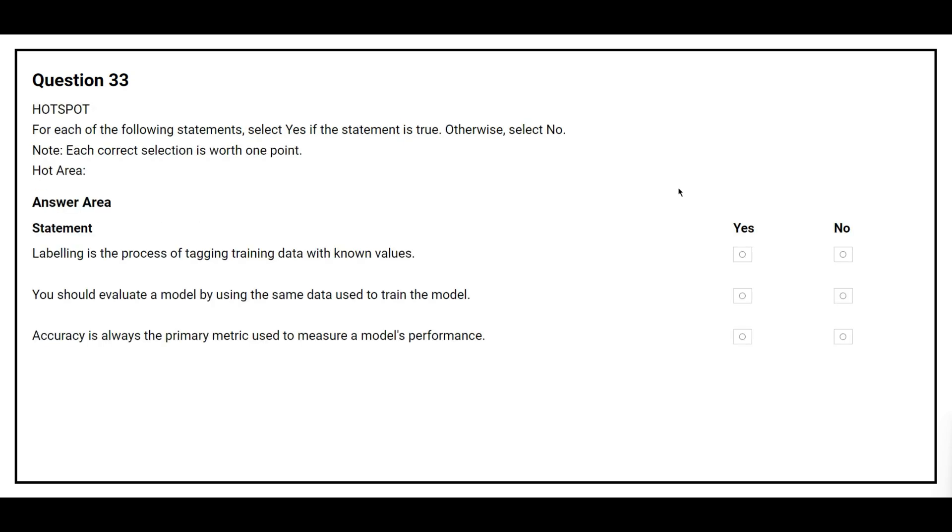Question number 33. For each of the following statements, select yes if the statement is true, otherwise select no. The first statement is: labeling is the process of tagging training data with known values. The correct answer is yes.